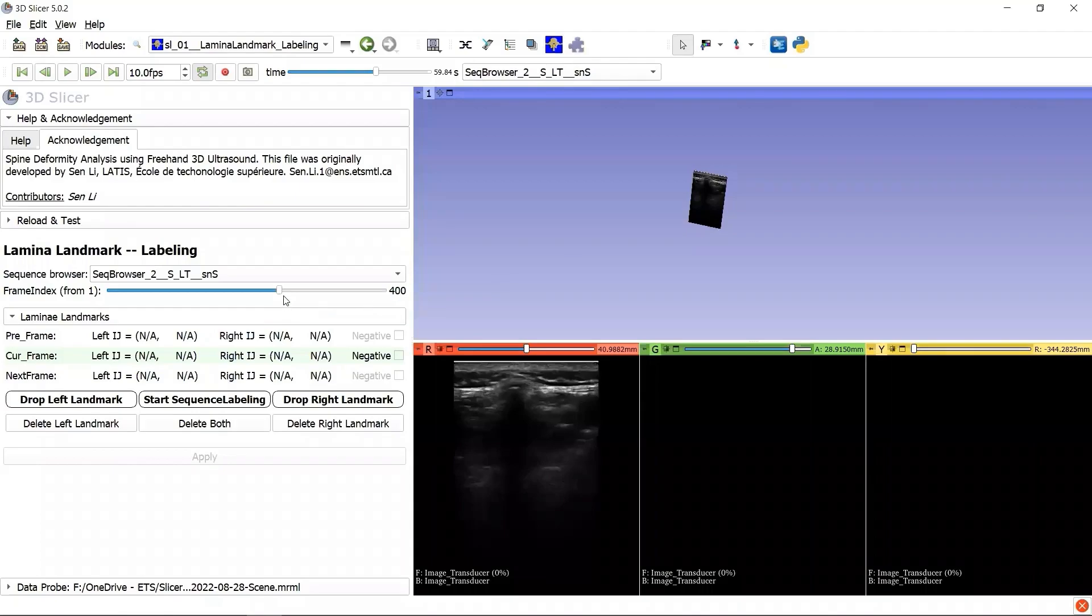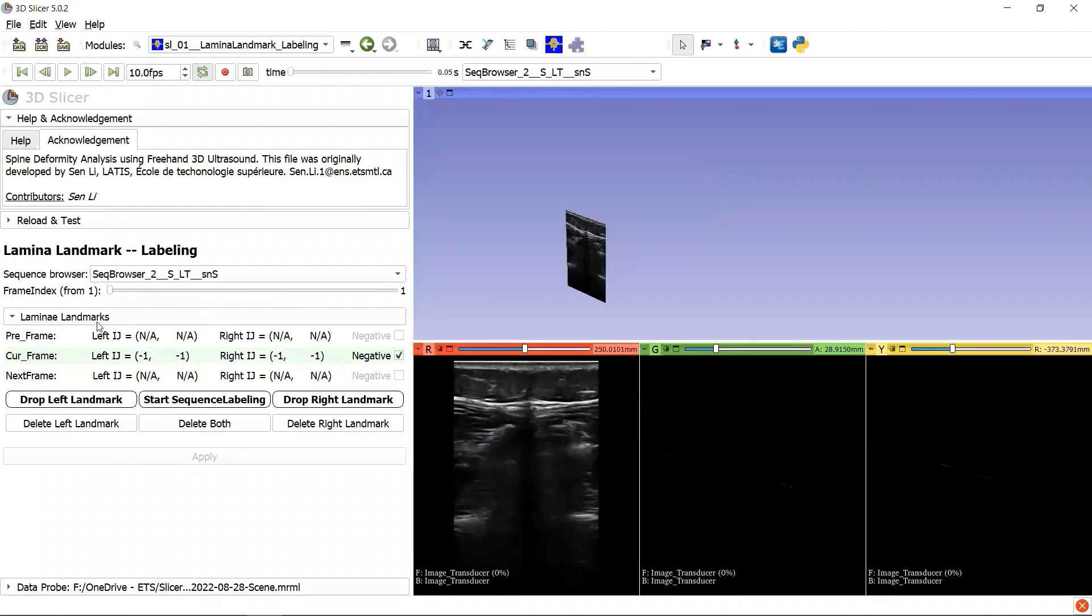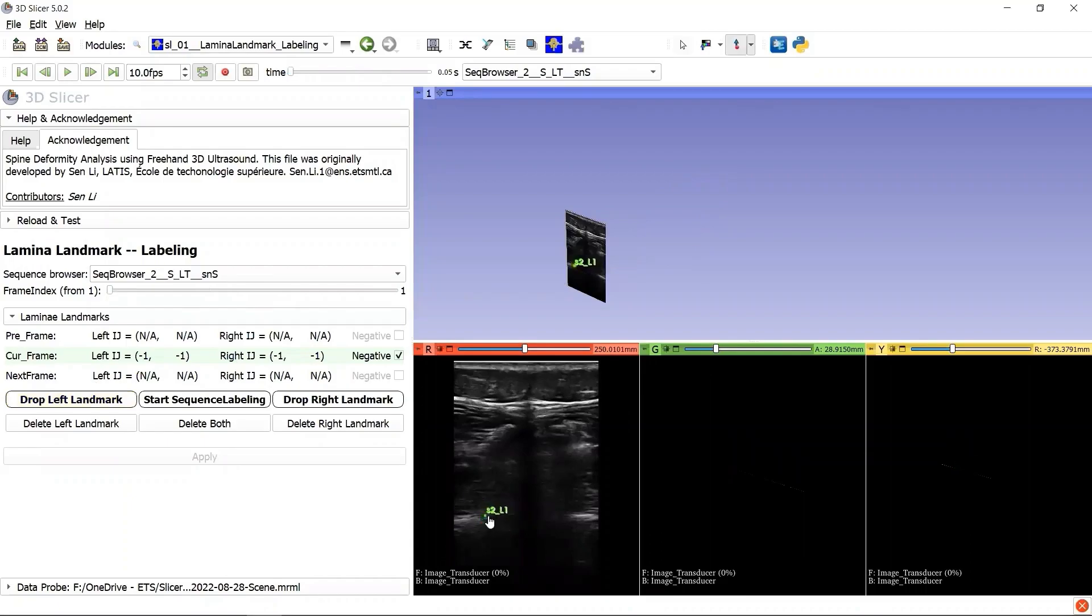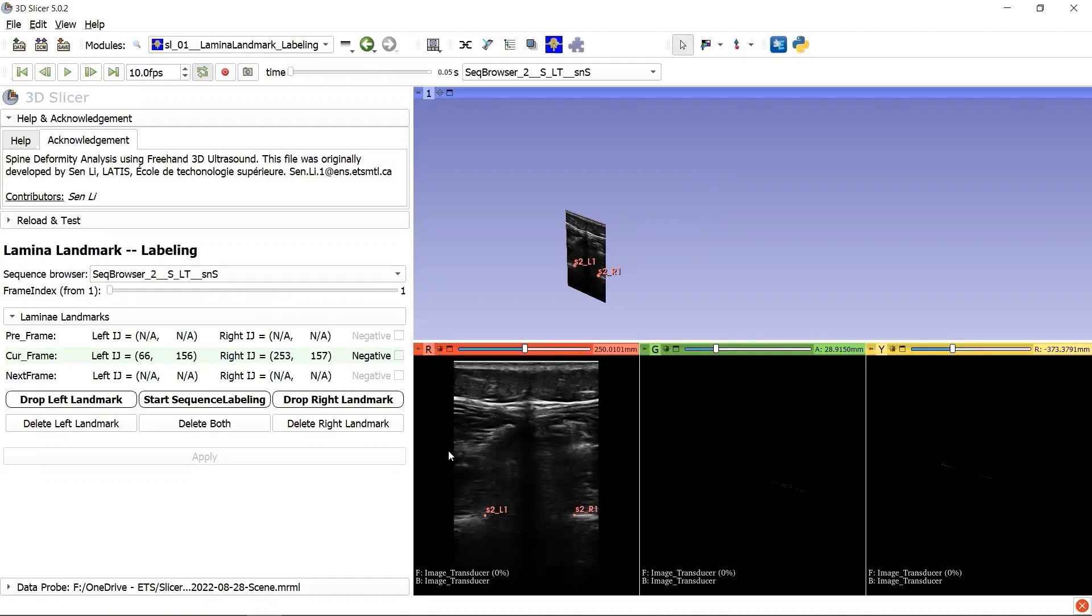Let's begin our landmark labeling from frame index 1 and drop two landmarks, one on the left, the other one on the right. The label of the left landmark here, S2L1, means SequenceBrowser 2, left landmark, and the frame index is 1. The same thing for the right landmark.